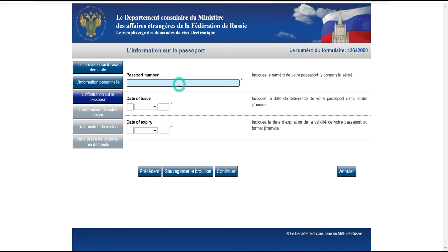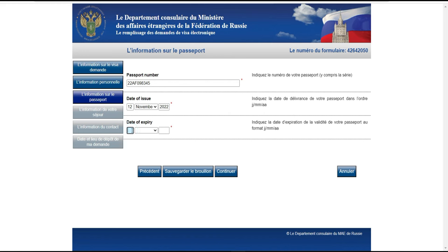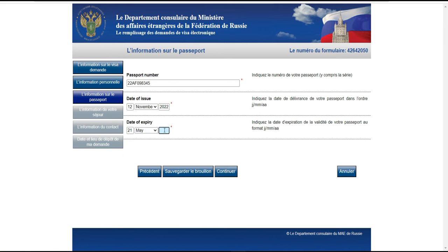Maintenant, le numéro du passeport — tout le monde le connaît. Par exemple, je mets 2022 046 834 2022 AF. Pour la date de délivrance, je considère que c'est le 12 novembre 2022. Le passeport expire dans 5 ans, donc en 2027. Voilà pour les informations sur le passeport.